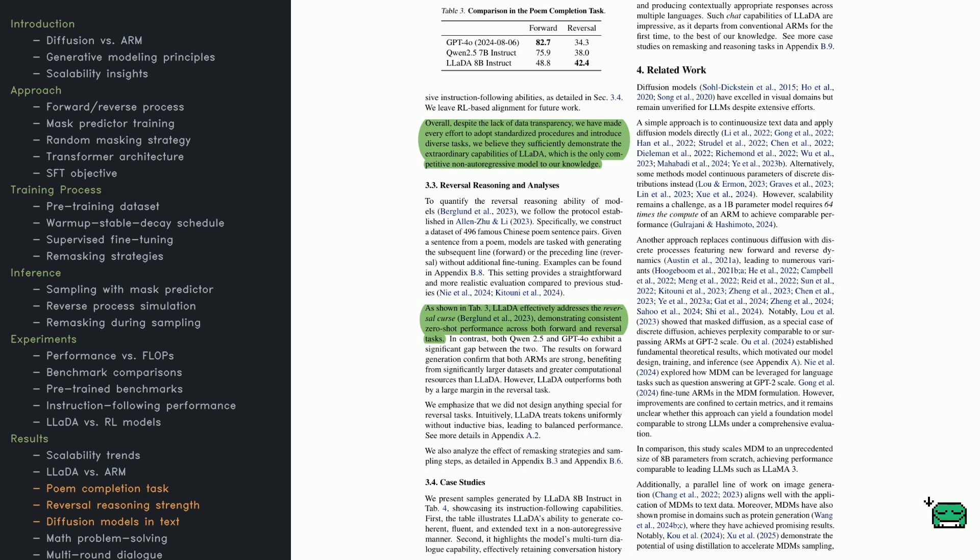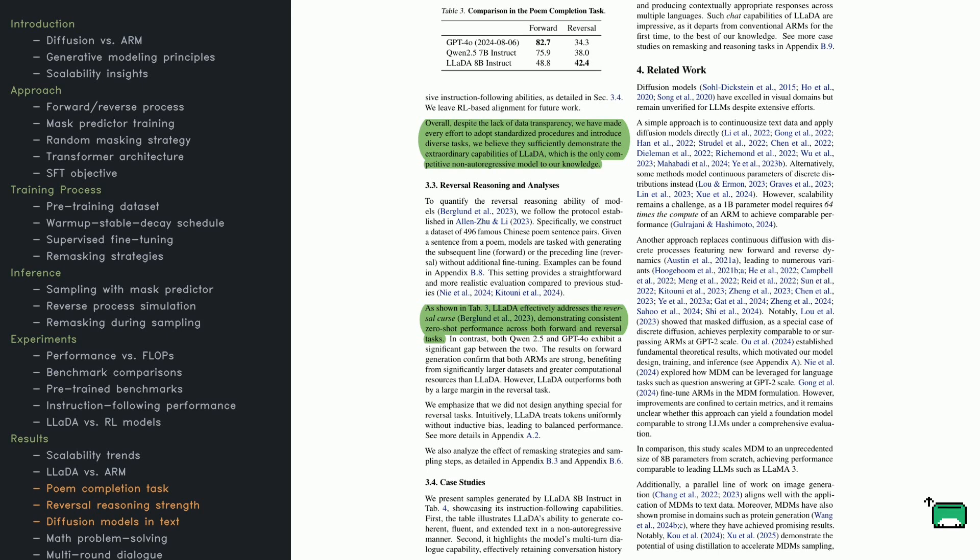The models compared are GPT-4-0, QN-2.5-7B Instruct, and LADA-8B Instruct. GPT-4-0 comes out on top in the forward task, scoring 82.7, with QN-2.5 and LADA trailing behind.